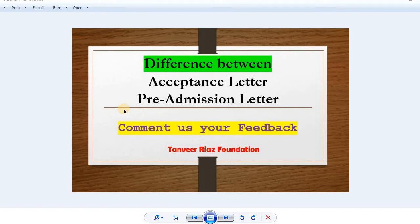First of all, an acceptance letter is a letter which is issued to you by a Chinese professor. This letter is given to you after reviewing your application — when you email them requesting to study or do research under their supervision. The professor will review your CV, research proposal, degree, and transcript, and after reviewing, they give you a letter called the acceptance letter.